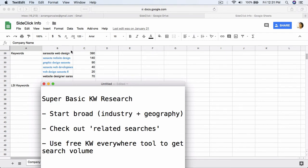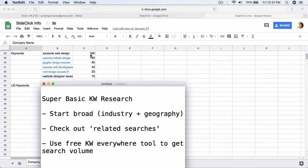At the top we have Sarasota Web Design, and at the bottom we have Website Designer Sarasota. You'll notice I have the number of people searching for each of these in the column next to it. Just by switching around the word Sarasota and the words web design, there's a really big difference — 390 versus 70. This is why you want to get specific, because you want to show up for the stuff with higher searches, as long as it's relevant for your business.